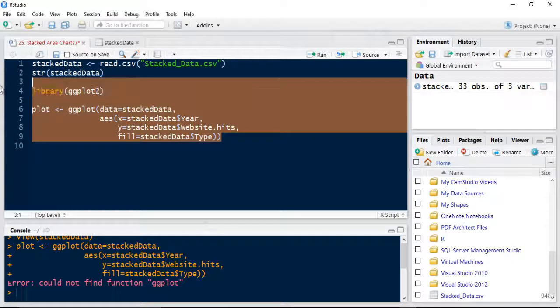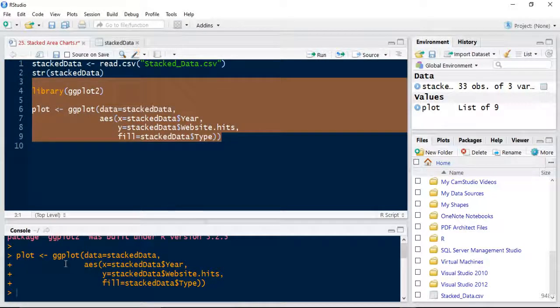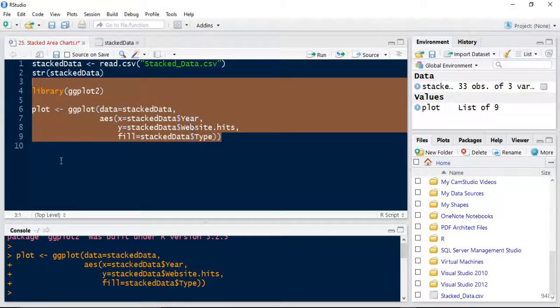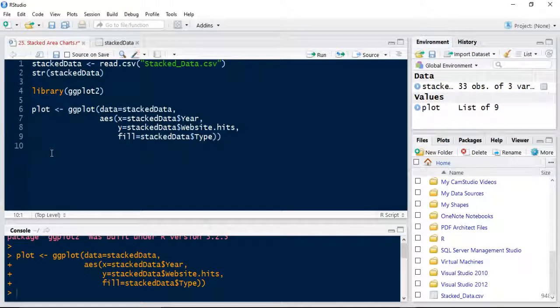Let's run that. I've got to run both lines. As you can see that's successfully taken. I've got a value of plot list of nine in there. And then I'm going to just append the geometry layer to it.